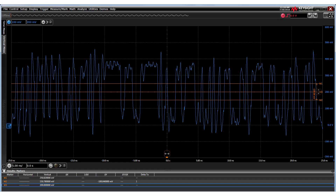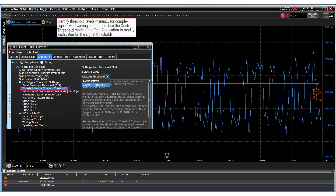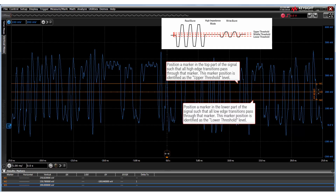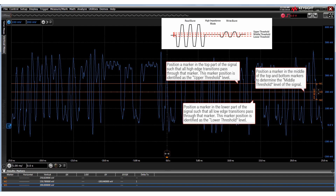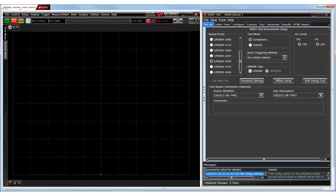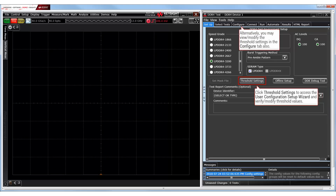However, for signals with complex patterns and varying amplitudes, Keysight recommends using the custom threshold mode where you can configure signal threshold values manually. You may place markers to identify the upper, lower and middle threshold values which cover all the edge transitions on the test signals. In order to ensure that the timing tests run successfully, let's verify and if required modify the threshold values in the user configuration setup wizard accessible in the Setup tab.